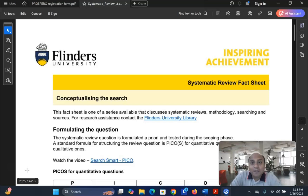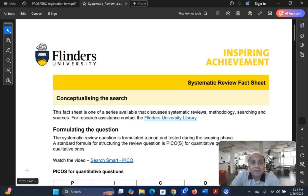We find difficulties when we formulate a systematic review research question. It is always a challenging task for the researcher to come up with a proper research question for a systematic review or meta-analysis research article. We are going to discuss and share a technique for proper research question formulation for systematic review and meta-analysis.